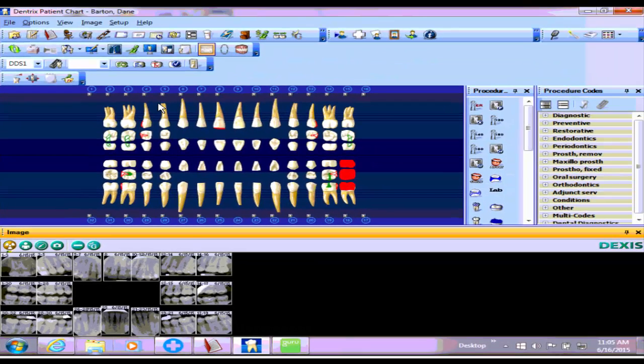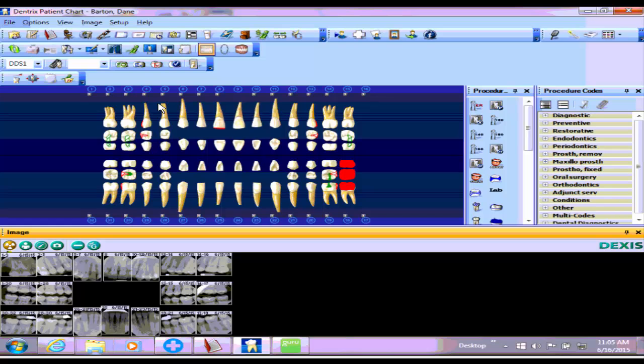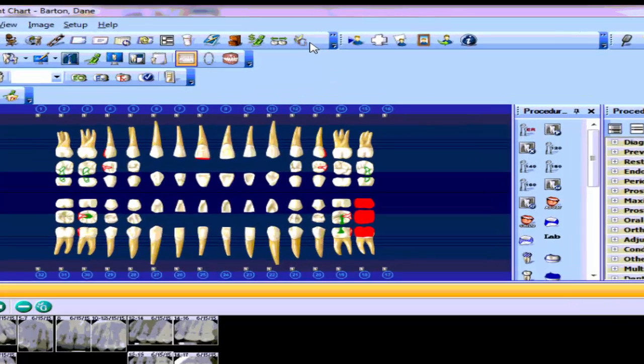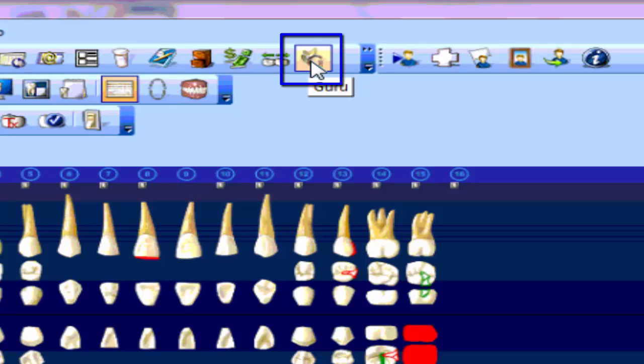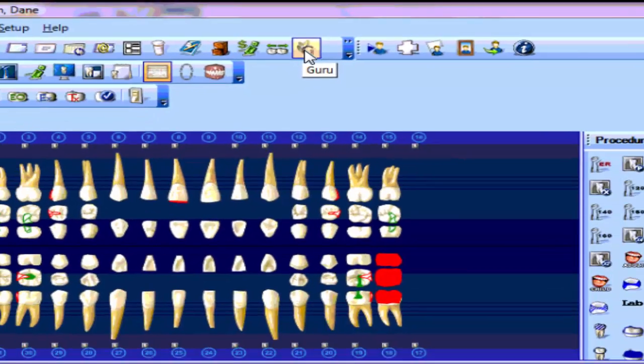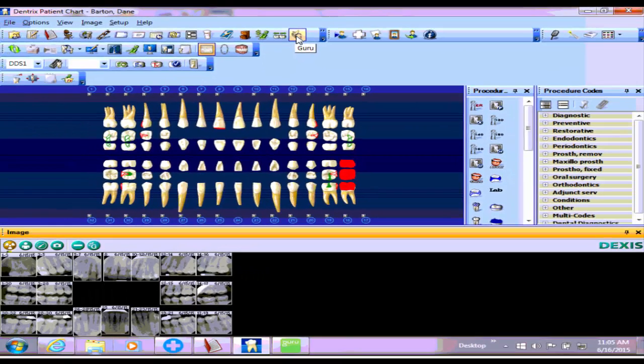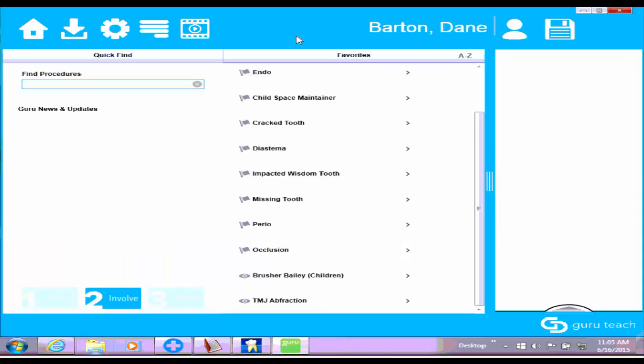I have two places that I can access Guru from this screen. The first is this G icon up here at the top. If I just want to see if this patient has any history in Guru, I can click on this icon and it will open up this patient in Guru. You can see their name up here at the top.